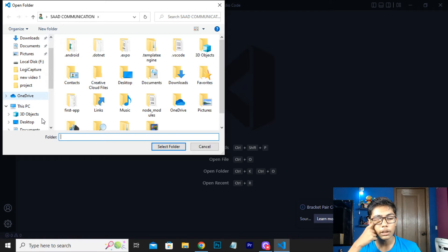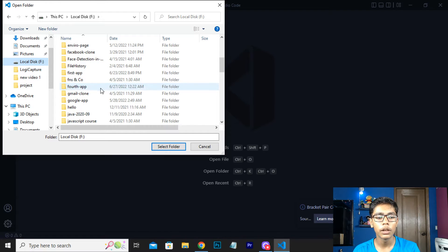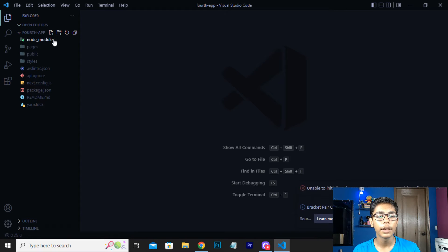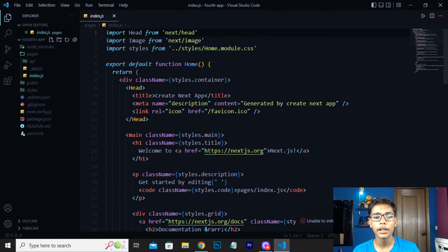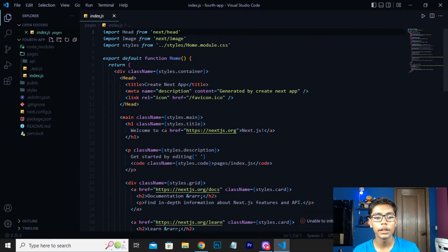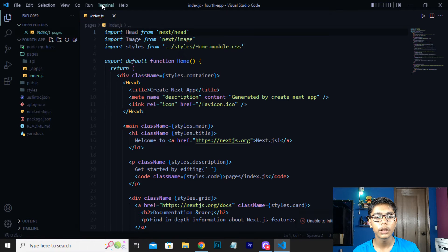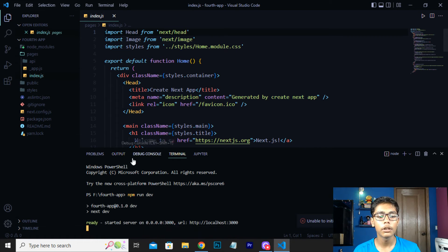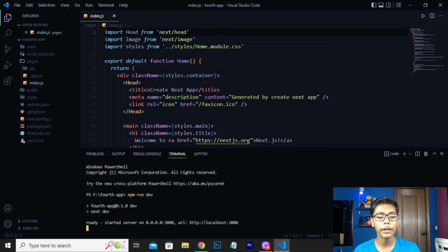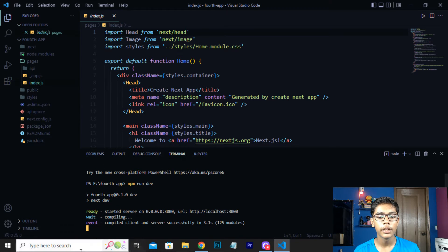Go to your disk which is localdx app where you have saved your file. I have saved my folder in localdx app and I will be opening this folder. When you have opened the folder, you can see we are getting all the files. We will be working with this pages folder, so I will go to my index.js file. Before starting, I want to run my server — go to terminal and write 'npm run dev'.